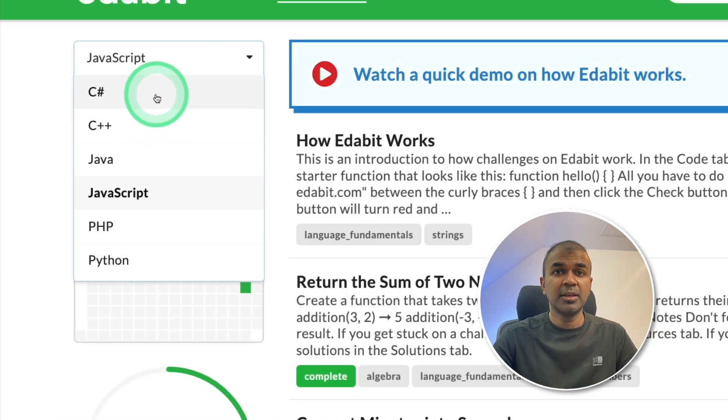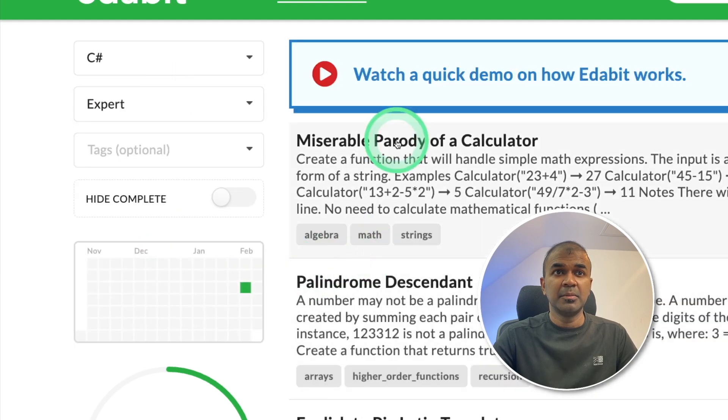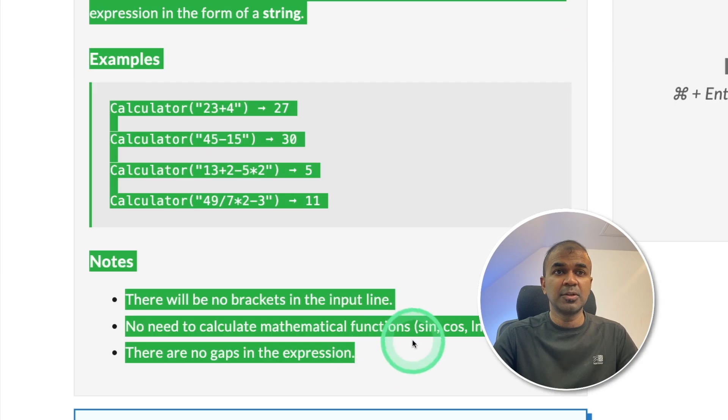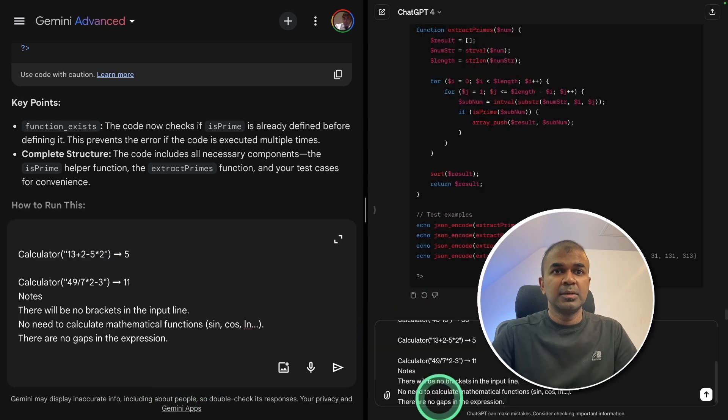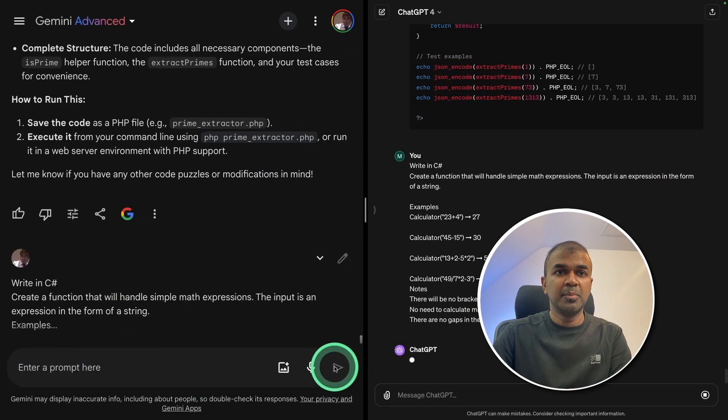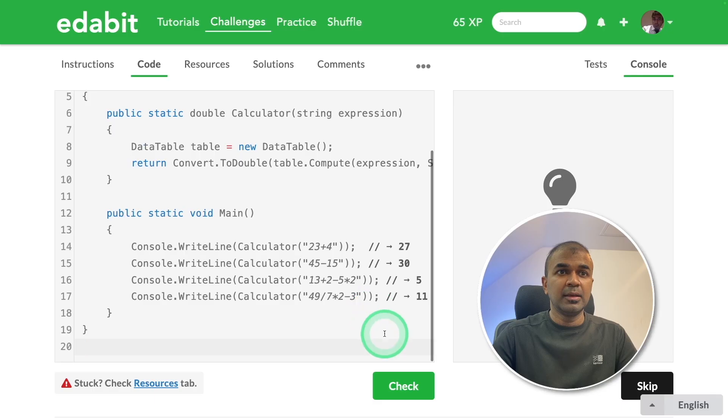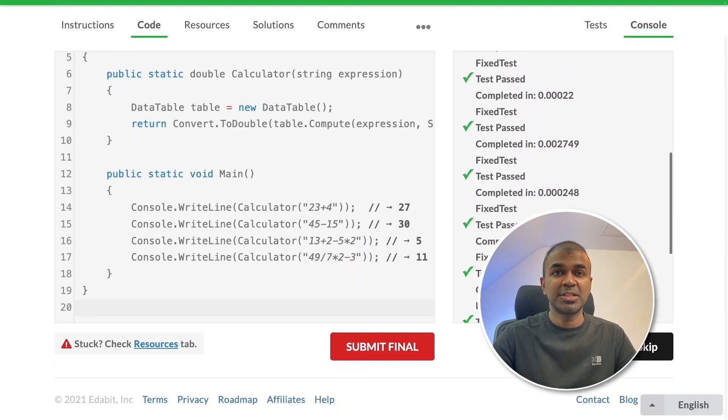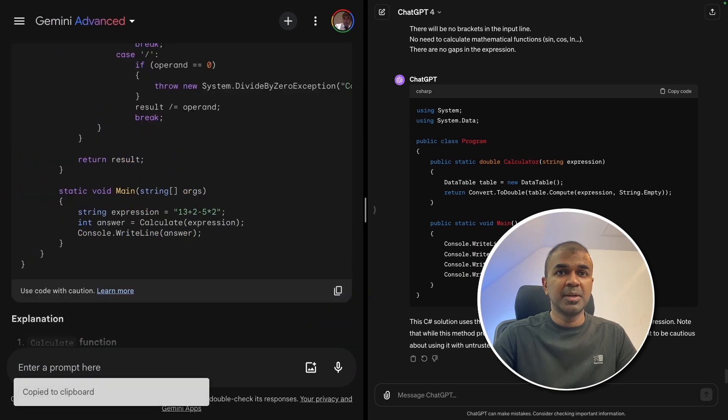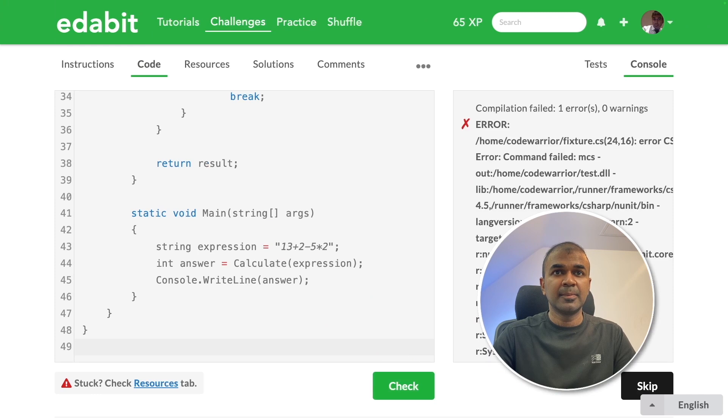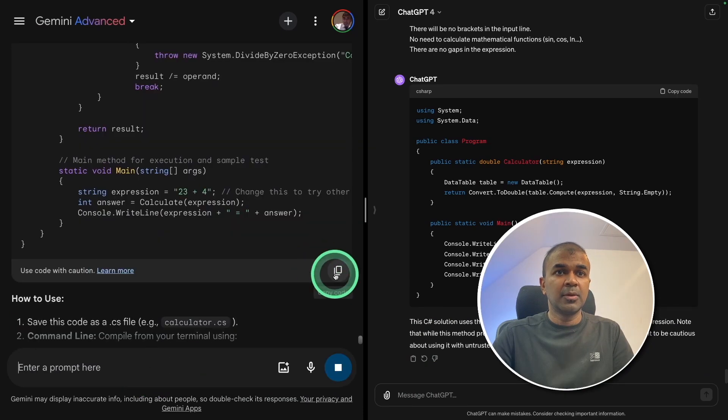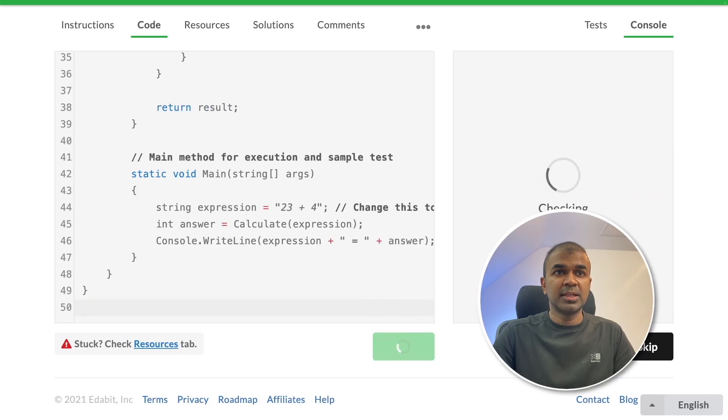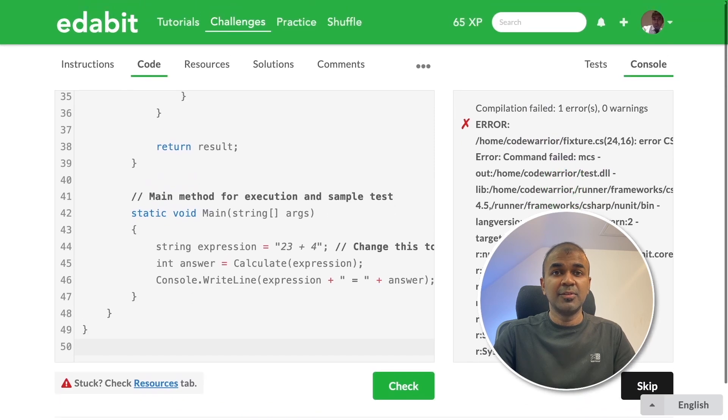Finally we're going to try C sharp test and expert level. Miserable parody of a calculator. So going to copy the instruction. Write in C sharp and pasting the question. Similarly doing for ChatGPT. And it is a pass for ChatGPT. And got a response from Gemini. So copying that and testing it here. There is an error. Going to copy the error. Pasting it in Gemini. Now got the answer. Copying it and going to check that. It's a fail. So I will mark this a fail.